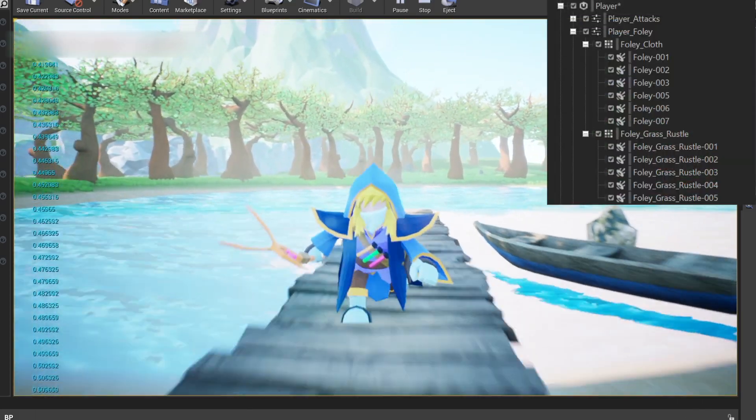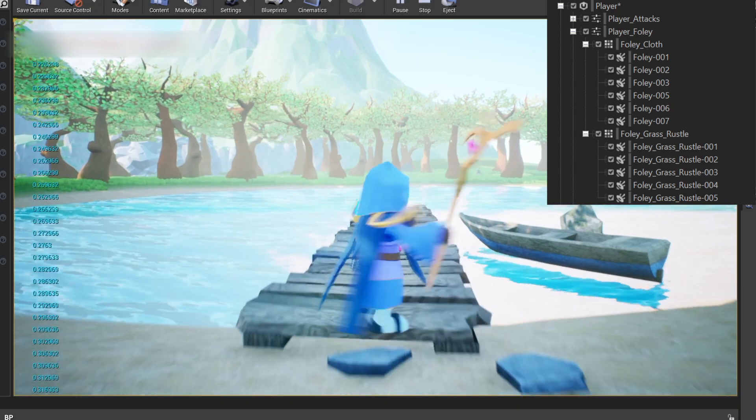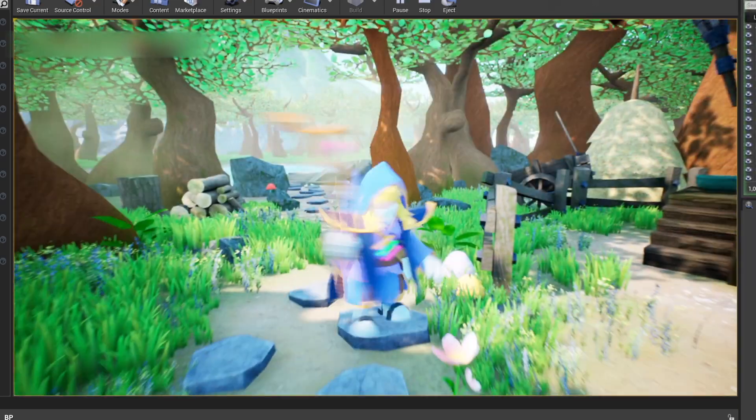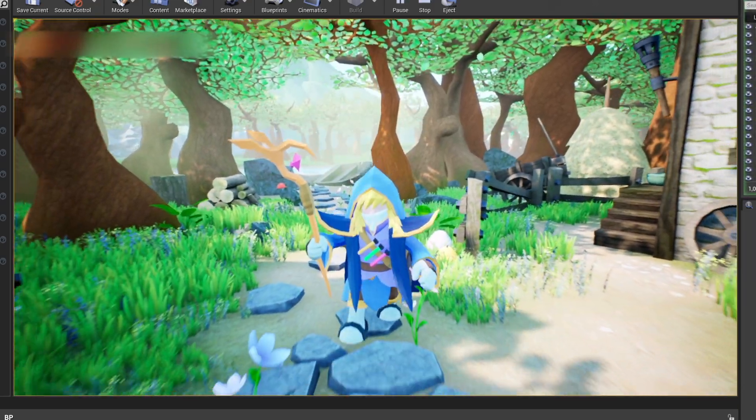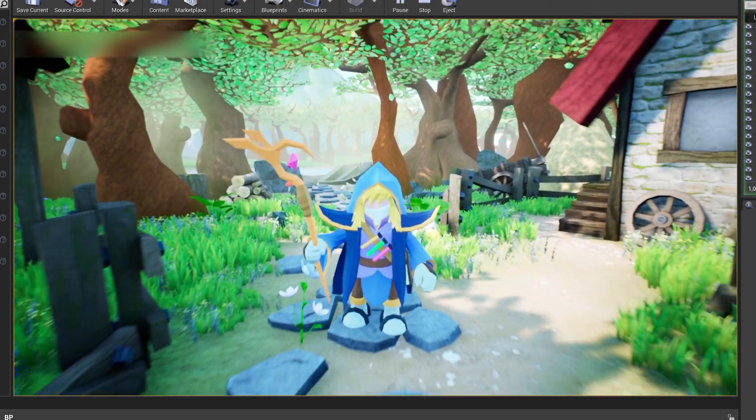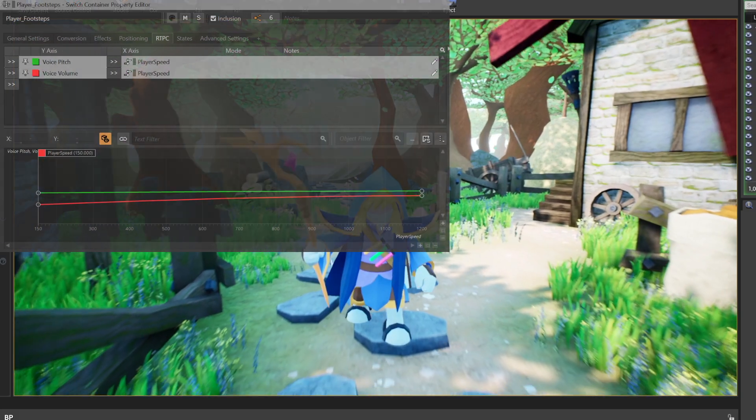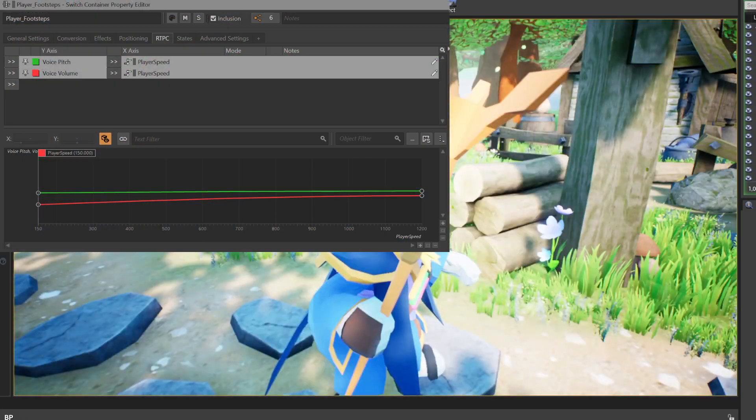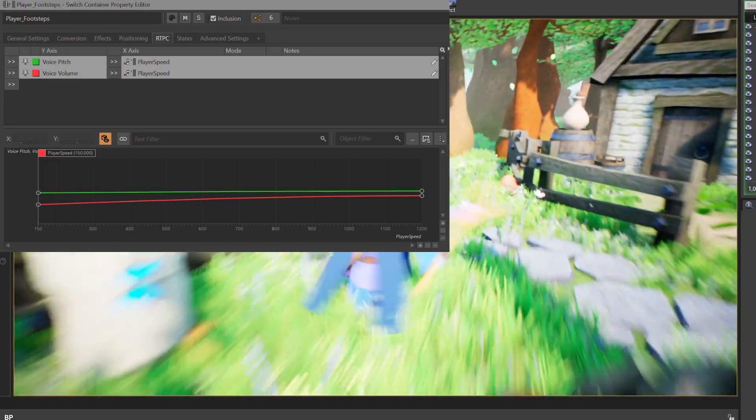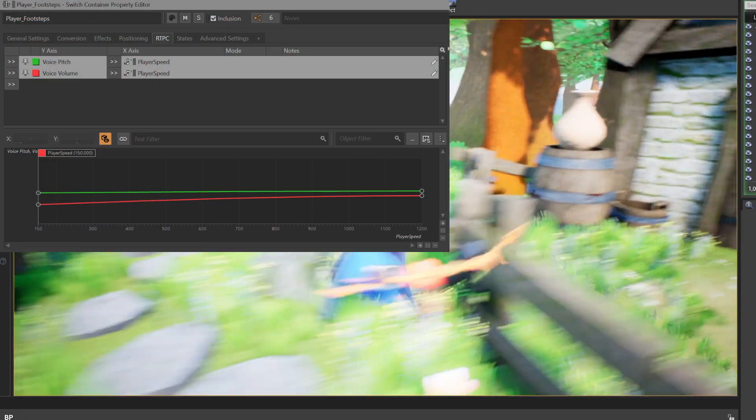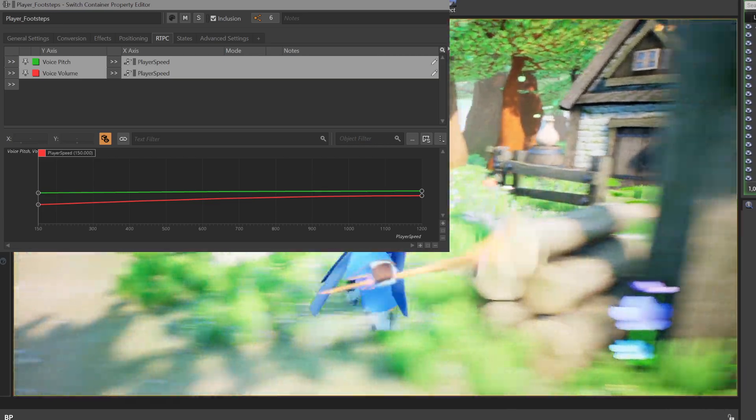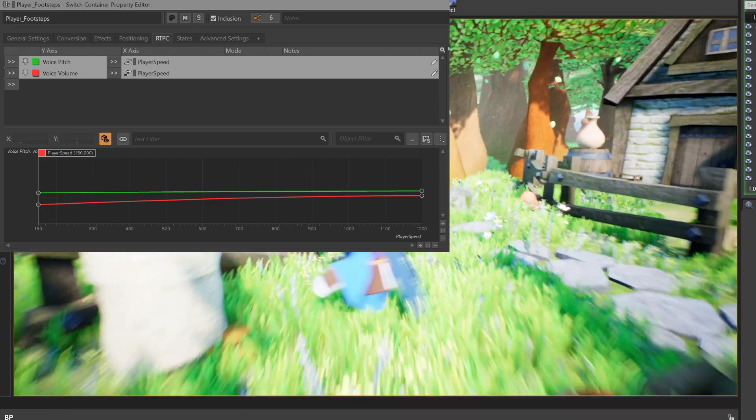When the event is triggered, a polylayer is added to the overall sound. I also have RTPCs based on the player speed. In this case, we don't have specific samples for walking, so instead I've pitched down the samples and made them quieter.